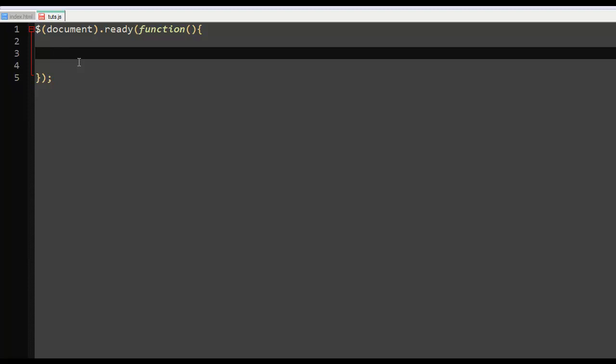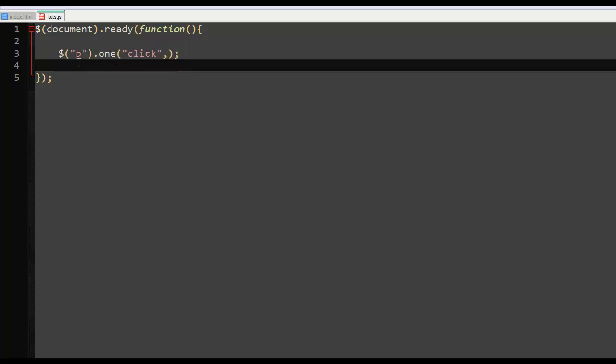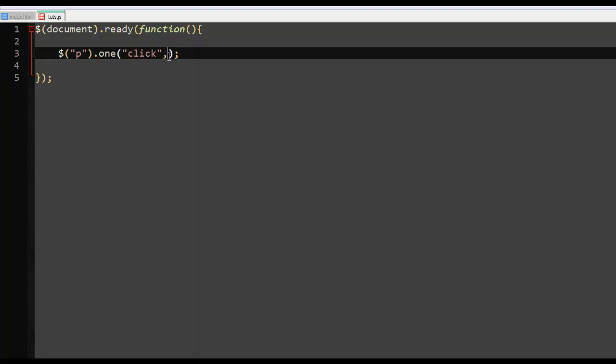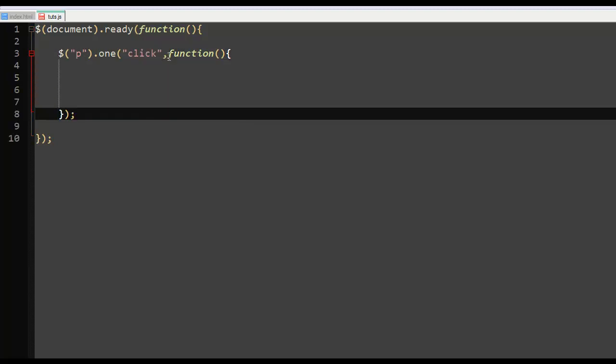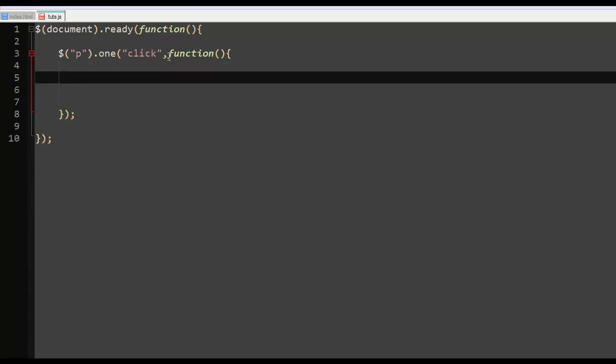So let's say we pick on paragraph, we say dot one, and in here we say click. Then we might as well put this here first, then come here again and say function. And so when...